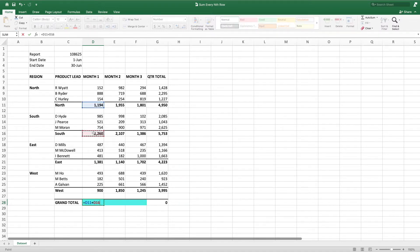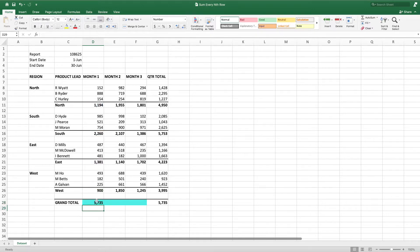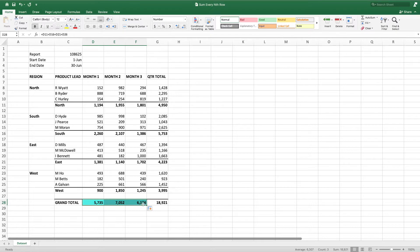However, this approach isn't practical if we have a large data set. Additionally, there is no commonality for the regional subtotal rows that would allow us to use SUMIF.